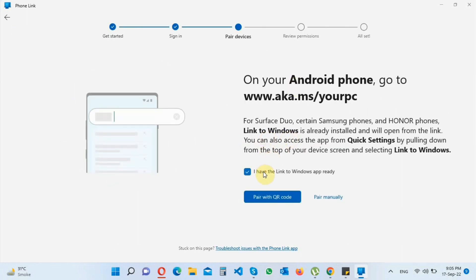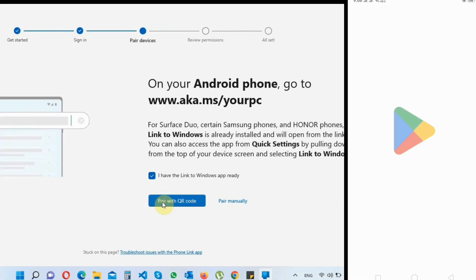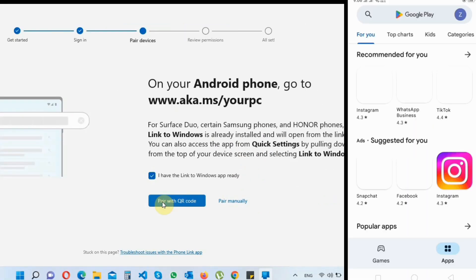Now move to the mobile screen and download Link to Windows app from Play Store.